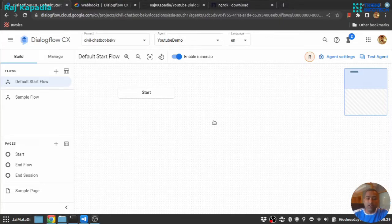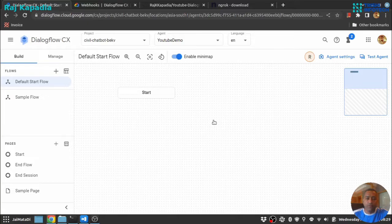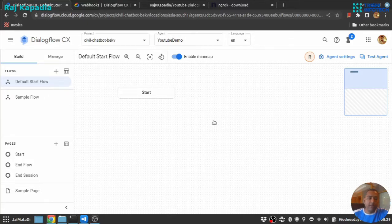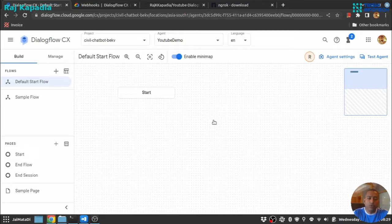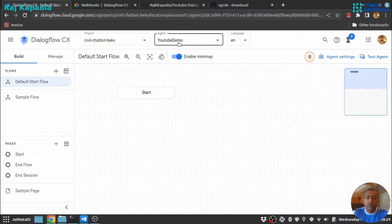Hello chatbot developers, welcome to this part of the video. In this part we are going to connect our Dialogflow agent with the webhook we started in the previous video. I am inside my Dialogflow CX console and I have created a project and an agent inside that project called YouTube Demo, and I am inside my default start flow.